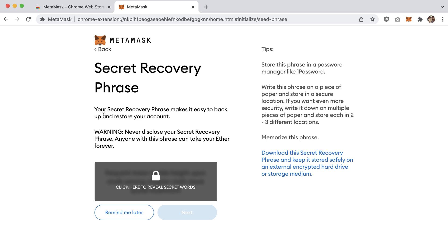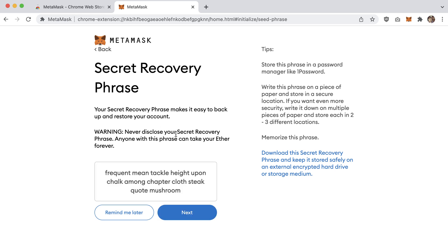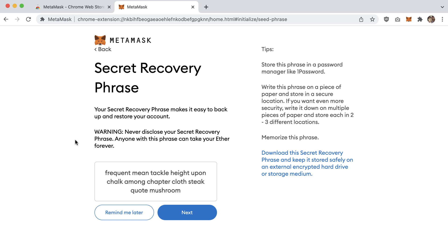Your secret recovery phrase makes it easy to back up and restore your account — never disclose it to anyone. Click to uncover the 12 words. Now, a couple of tutorials ago we talked about private keys and public keys. You need a private key to create a public key and account number, and to do anything on Ethereum. A private key looks like a big hexadecimal number — so what do these English words have to do with it?